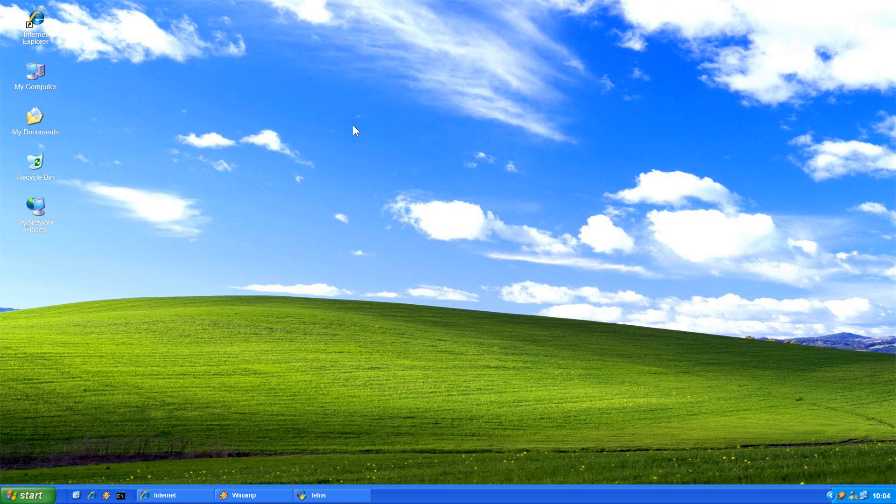I still like the Bliss wallpaper. I still think even in this modern era the Bliss wallpaper still stands and holds its own when it comes to desktop backgrounds.